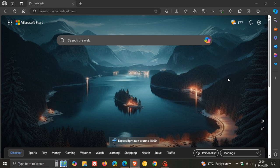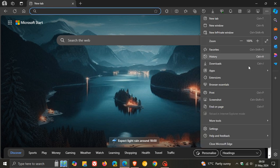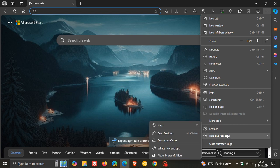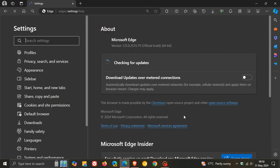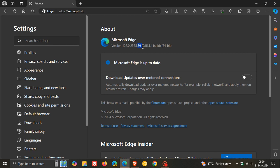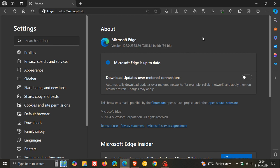Now as always, to double check we have the update, we head to our main menu, help and feedback, about Microsoft Edge. The latest version and build after the update has been applied is 125.0.2535.79, so we're dealing with a point release that's been bumped up from 0.67.